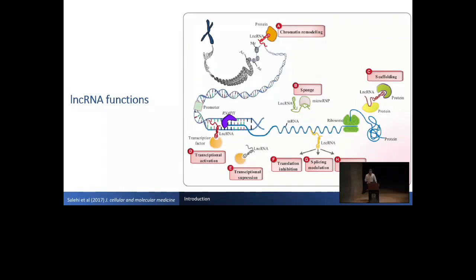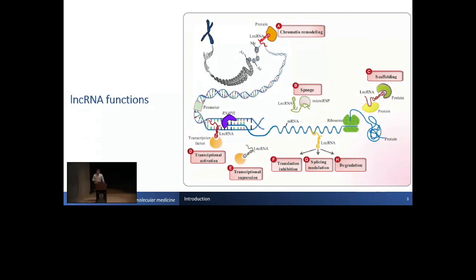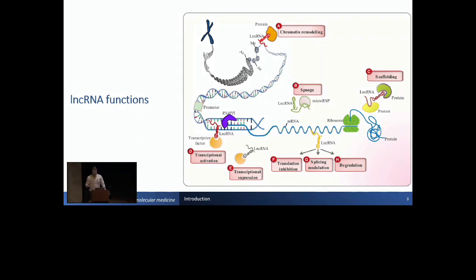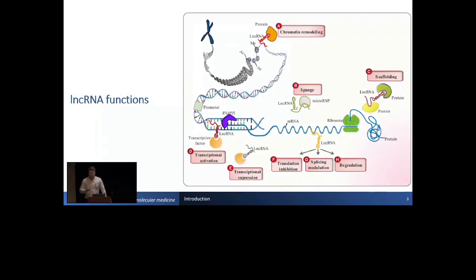They can interact with chromatin or with another regulatory RNA. For example, they can capture microRNAs as sponges. They can work as a scaffold for forming protein complexes. Or they can interact directly with DNA, forming loops, or with promoters to generate regulation.